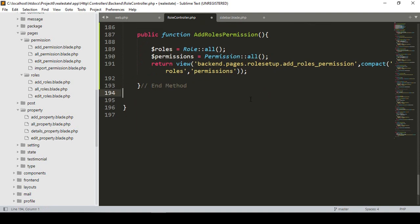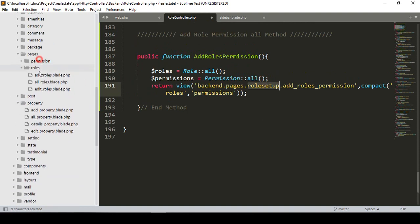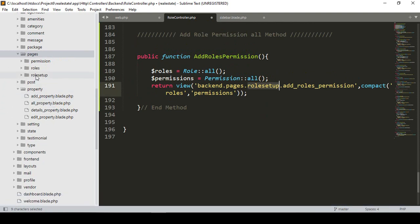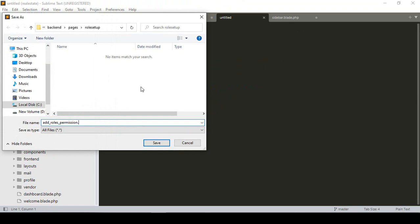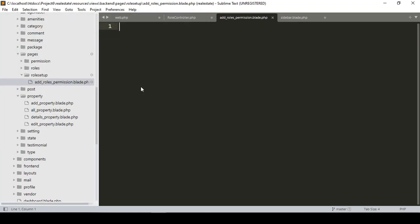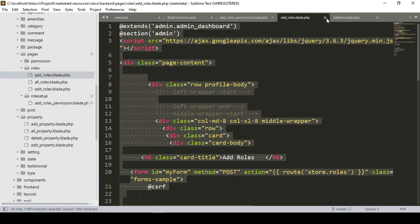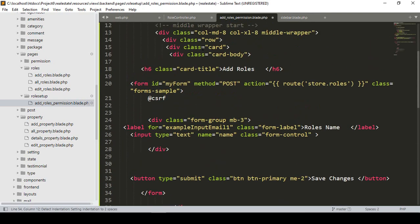Now I copy the folder name 'role_setup'. In our pages folder I create the new folder 'role_setup', and inside it a new file 'add_roles_permission.blade.php'. To build the page content I copy everything from our existing add roles page and paste it into the new roles permission page.